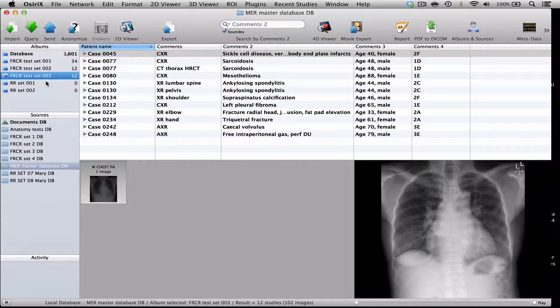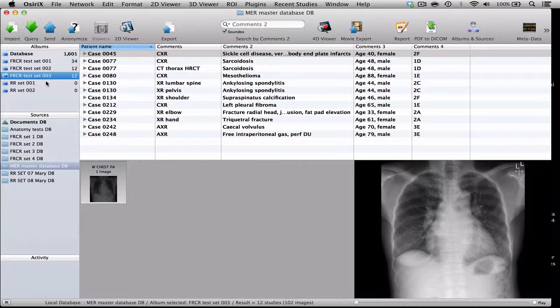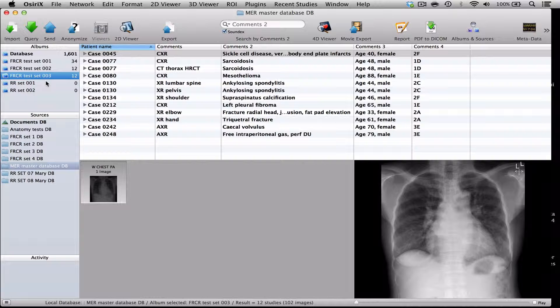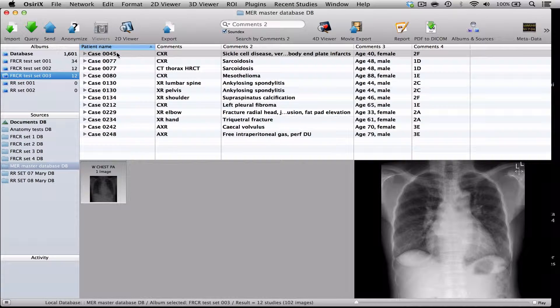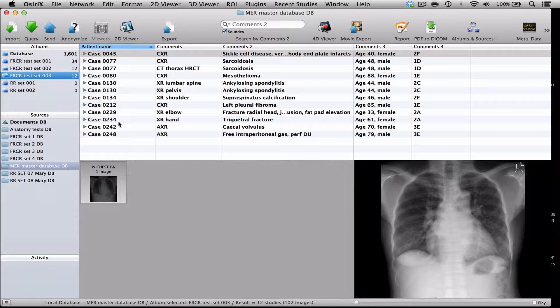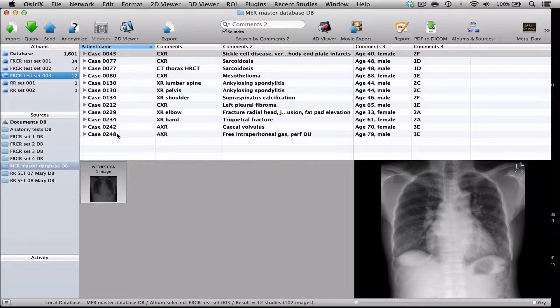Now, the only problem with using an album for teaching is that, I think in an ideal world, you want to order your cases in an appropriate way. So, starting off with some slightly easier cases and then maybe moving on to some slightly more difficult cases. And if you simply use the album, your cases will be ordered in the way that you put them into your database. So, that might not be ideal.